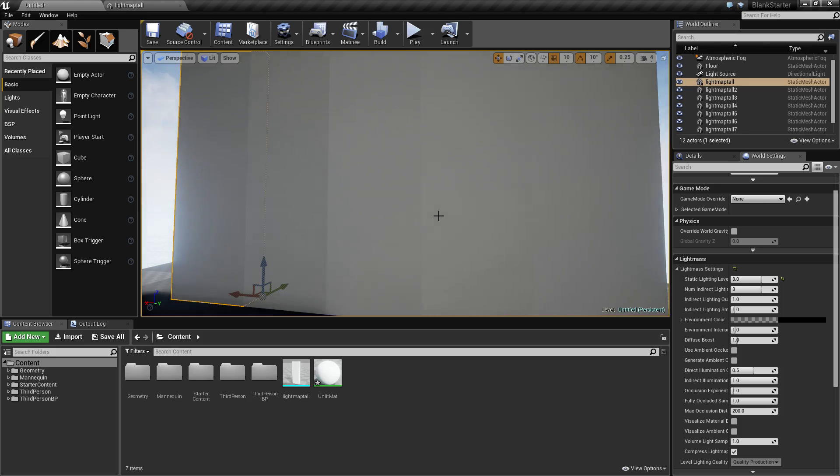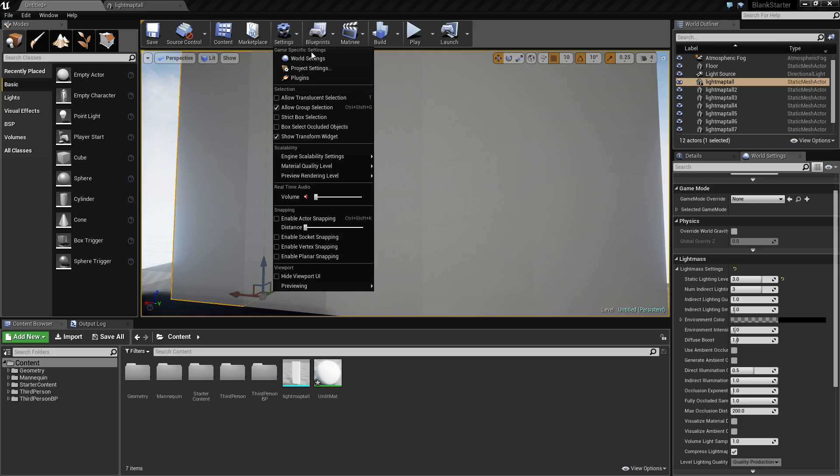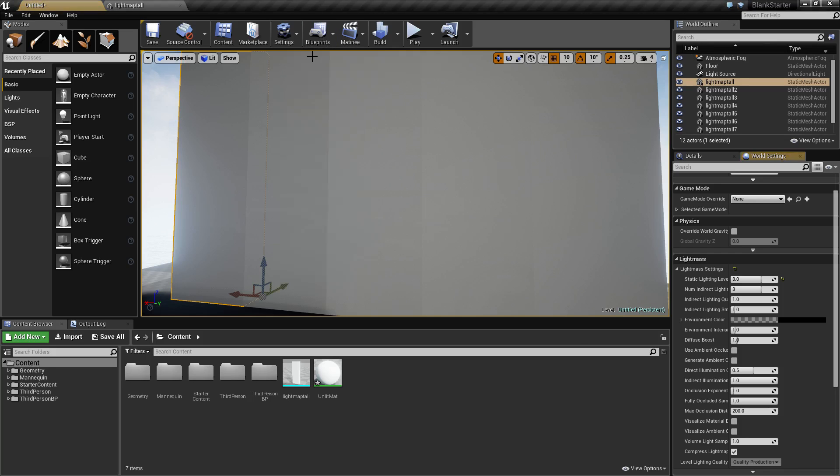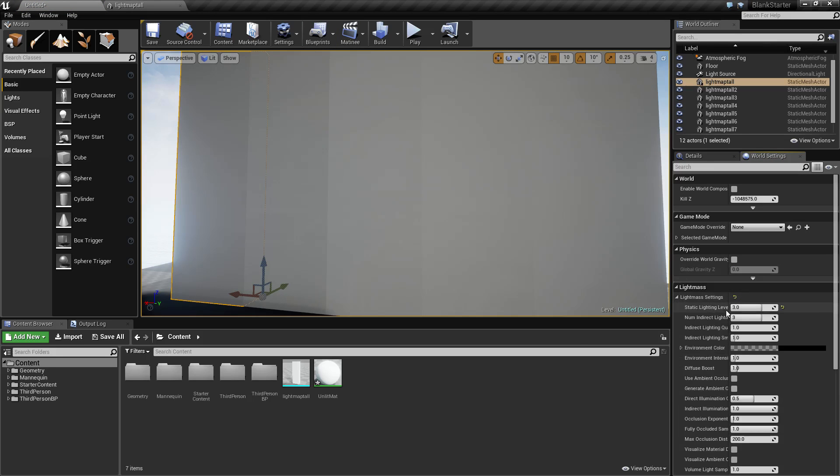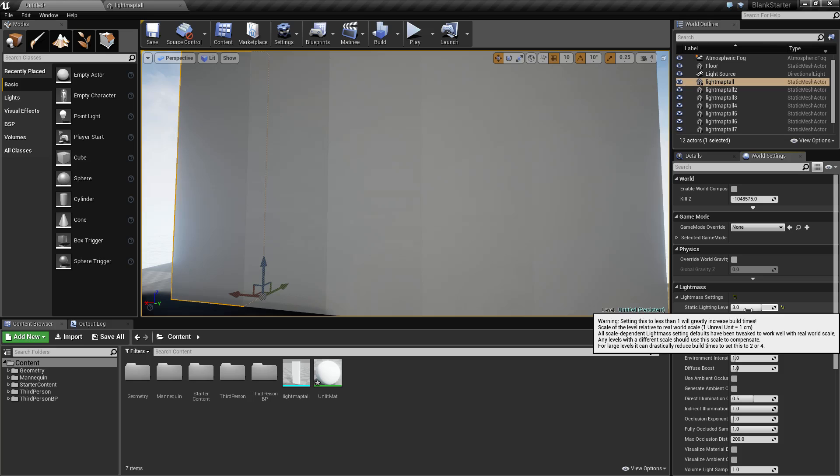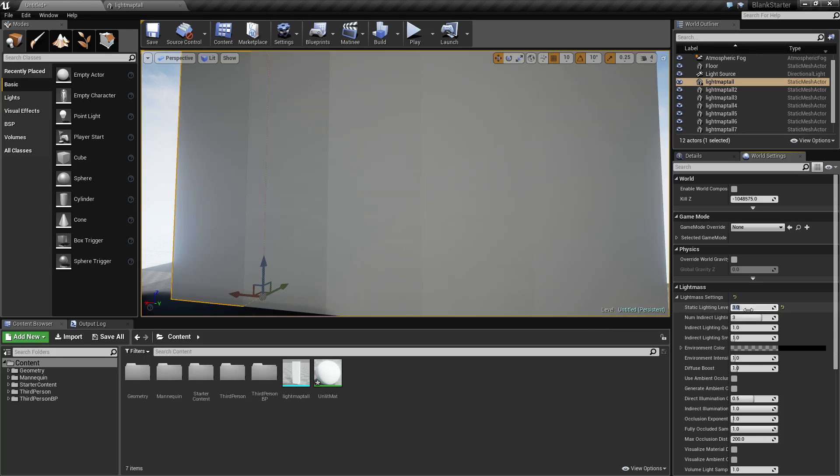Well, I'm going to go ahead and show you a quick way to fix this. If you go into your settings, world settings, and you scroll down to lightmass and open it up, you will find the first one is the static lighting level.